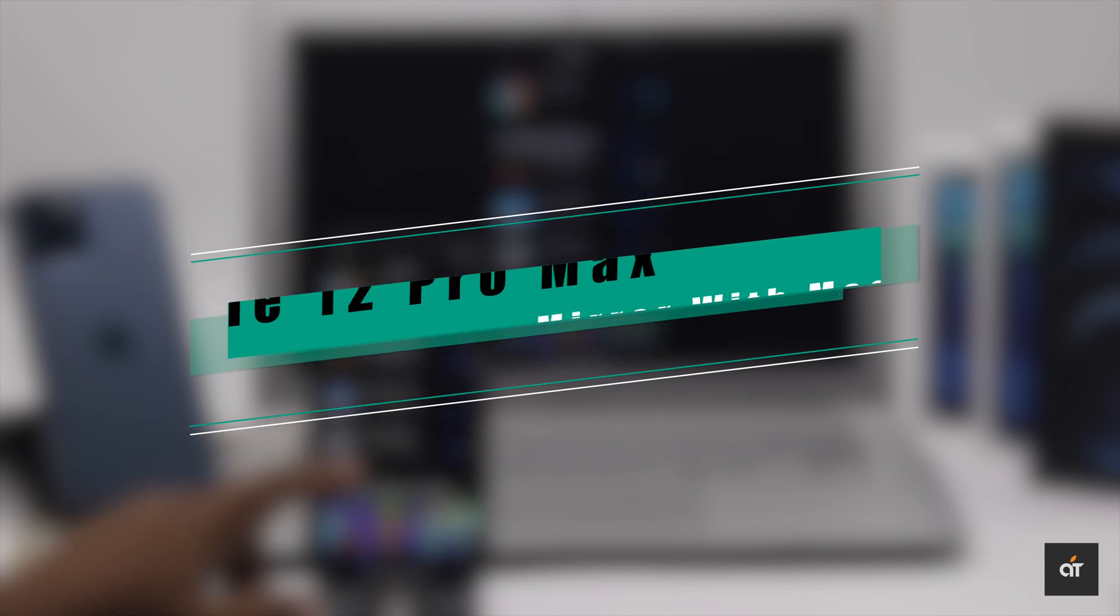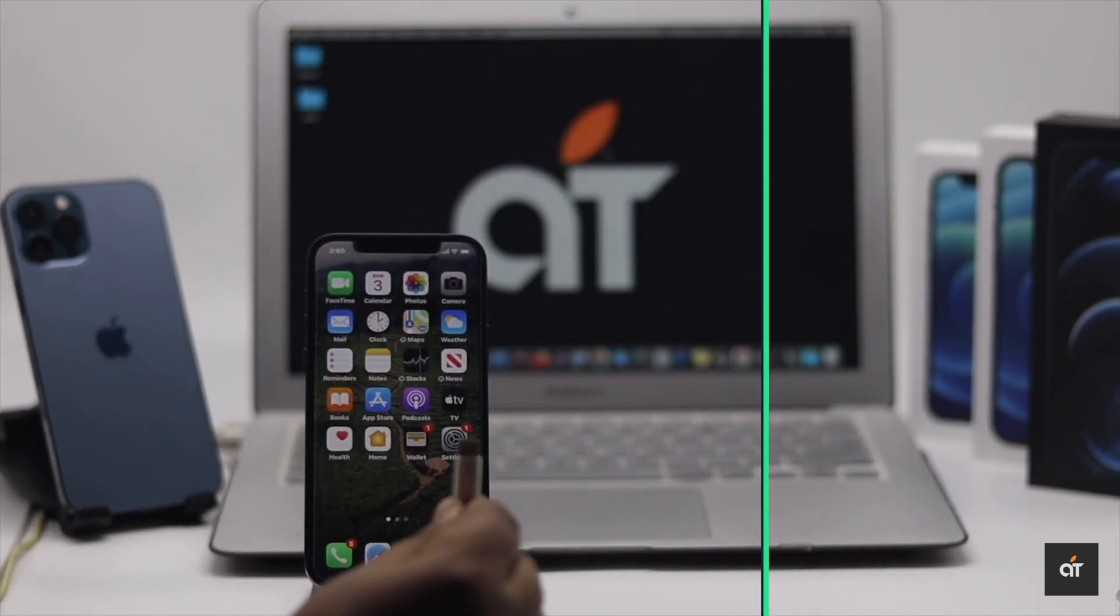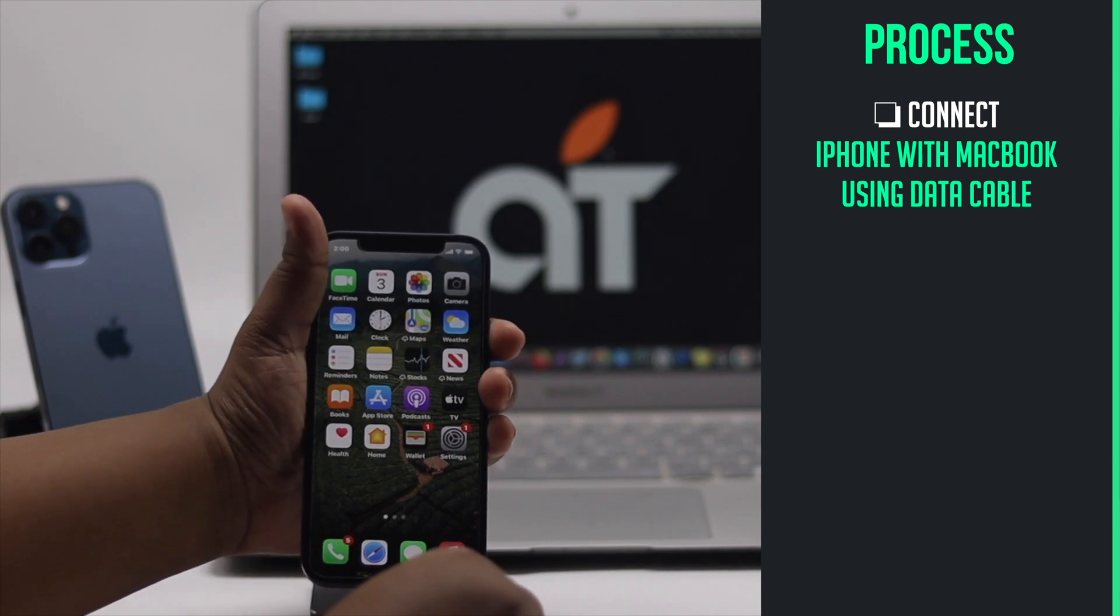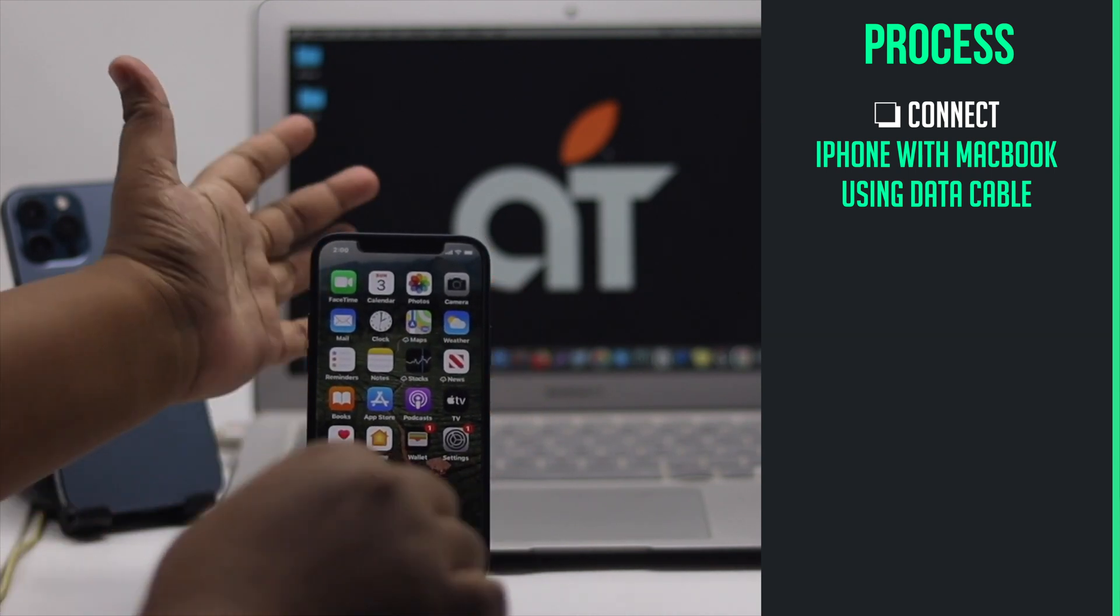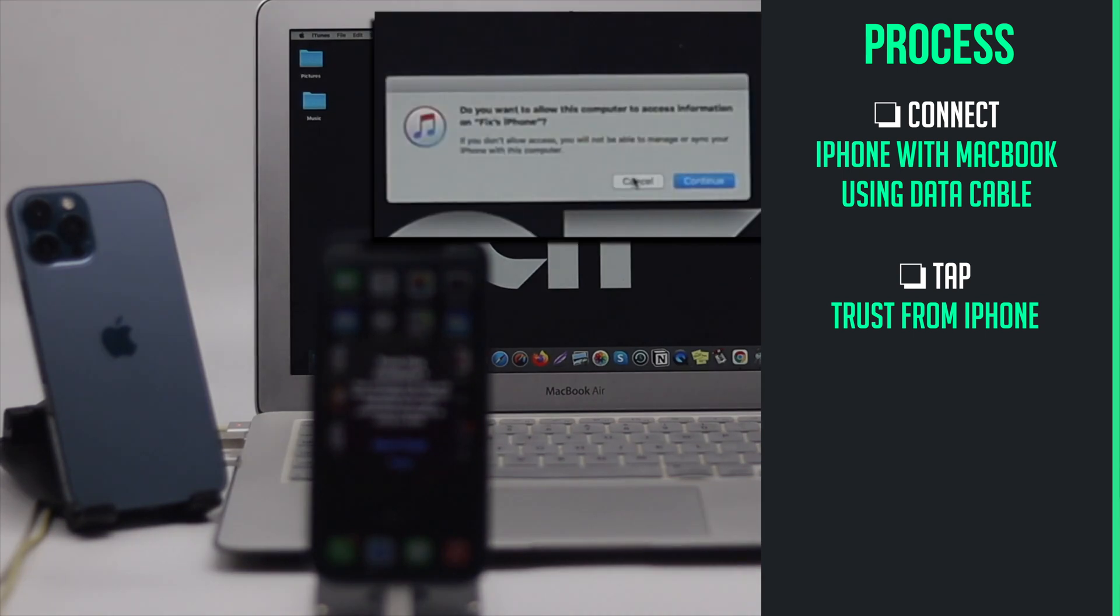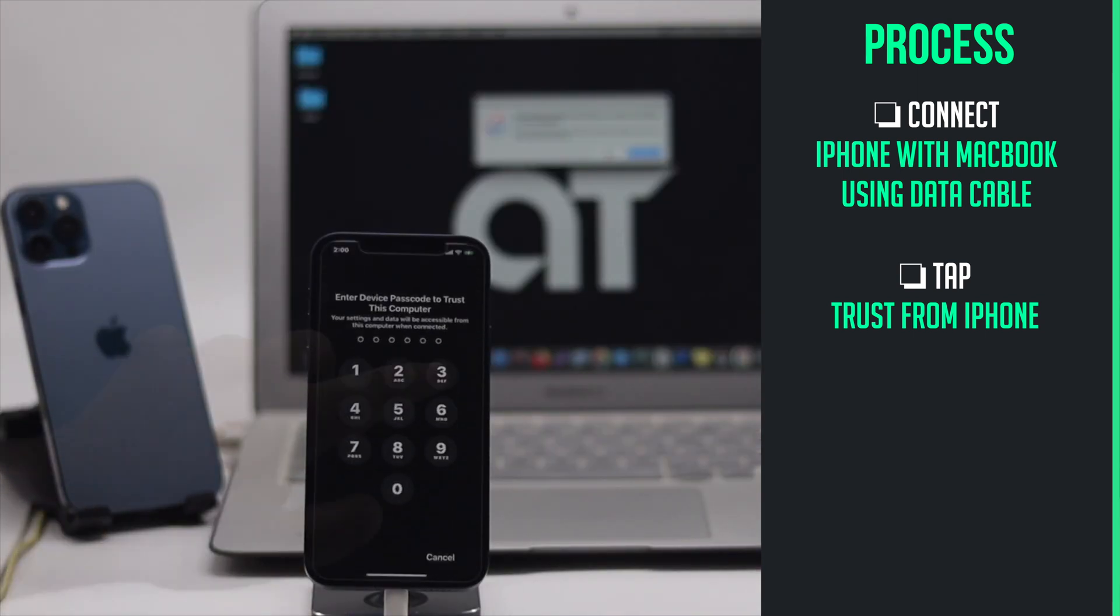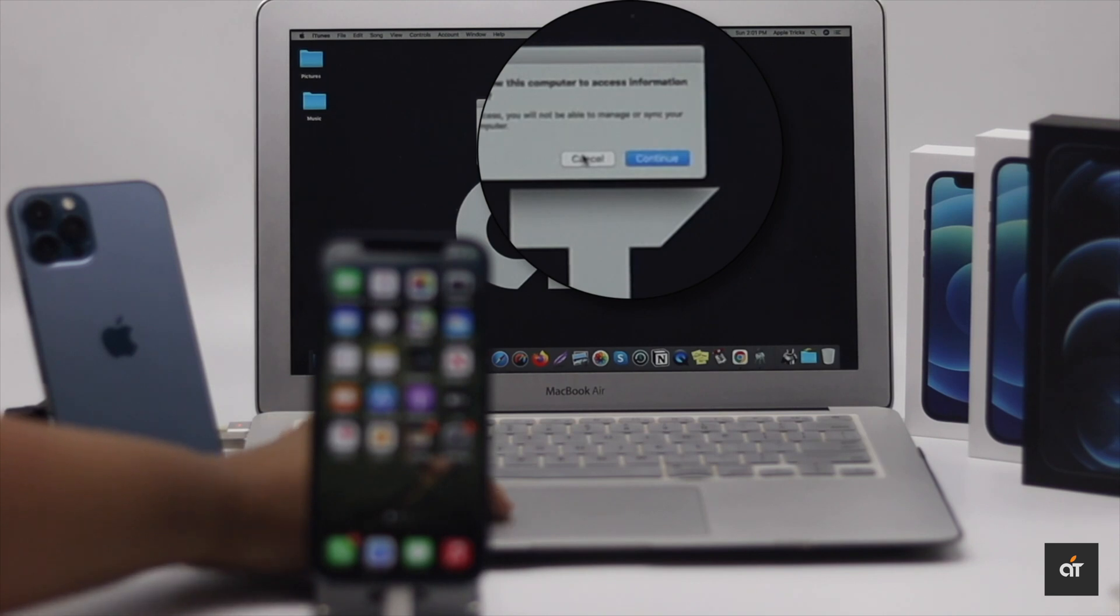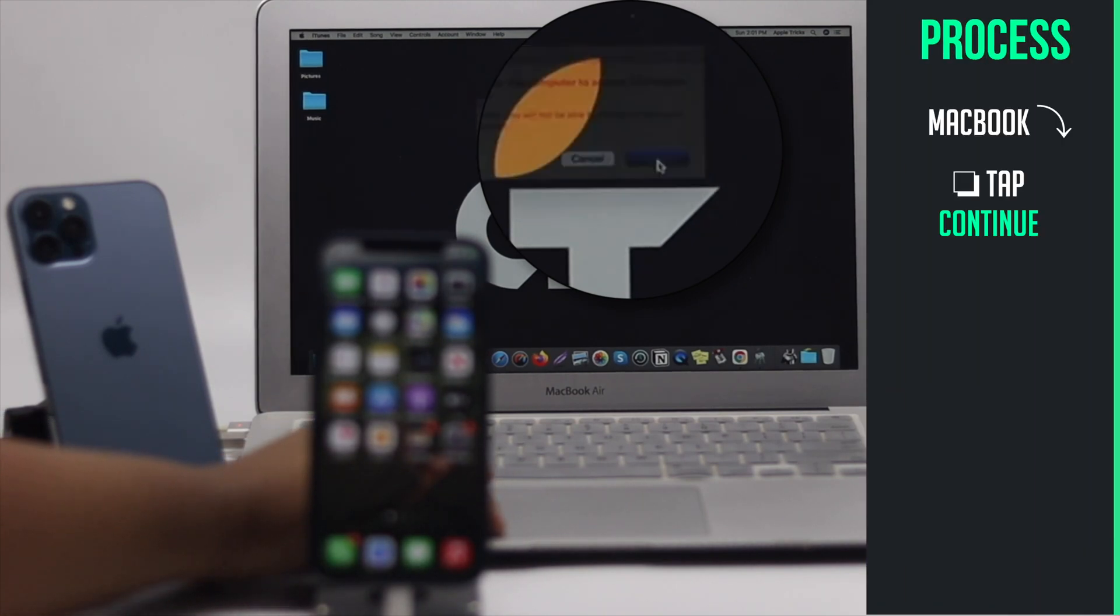Connect your iPhone with MacBook. If you are doing it for the first time you will get a pop-up in the iPhone. Tap trust, enter your passcode. You will also get a pop-up in the Mac, tap continue and your iPhone will be connected to the MacBook.